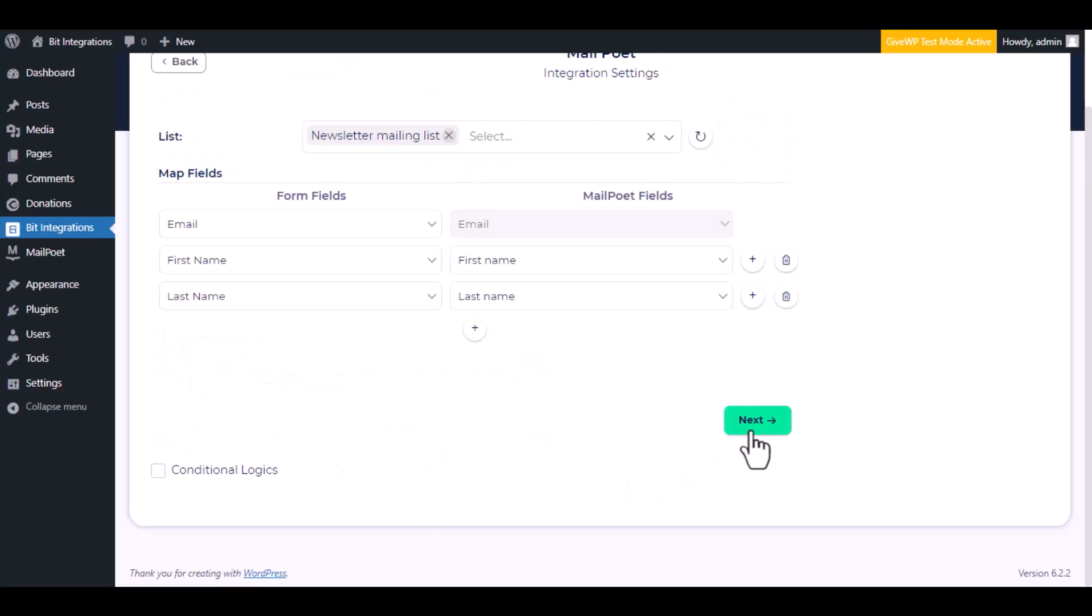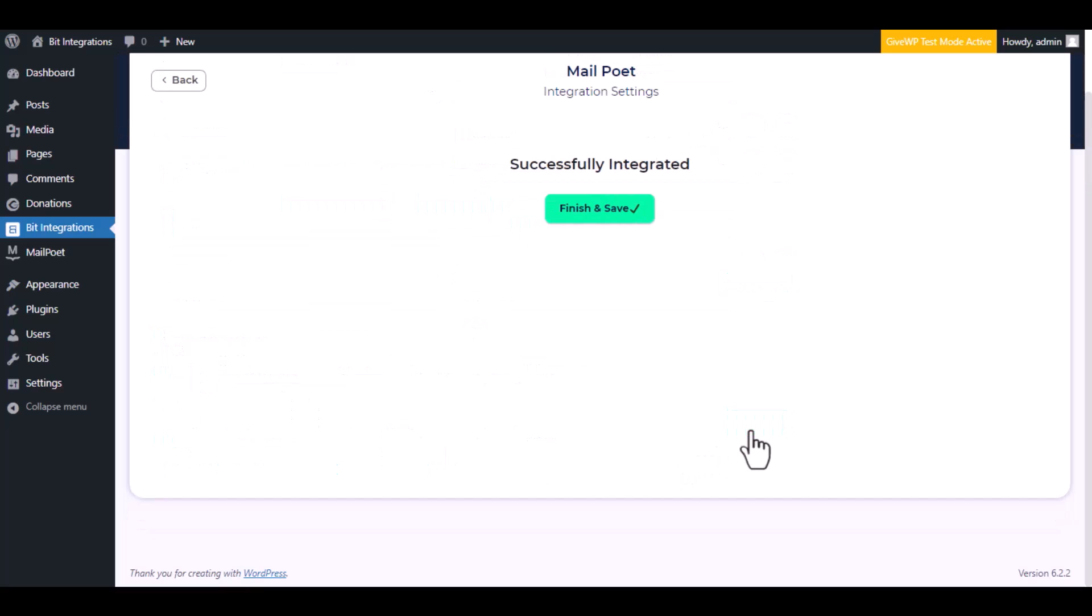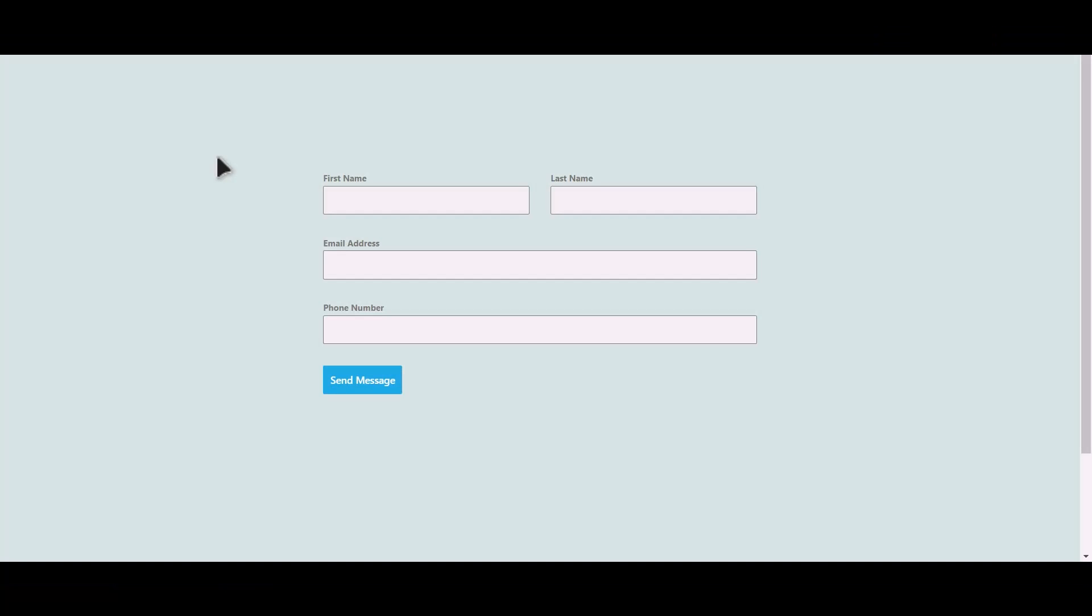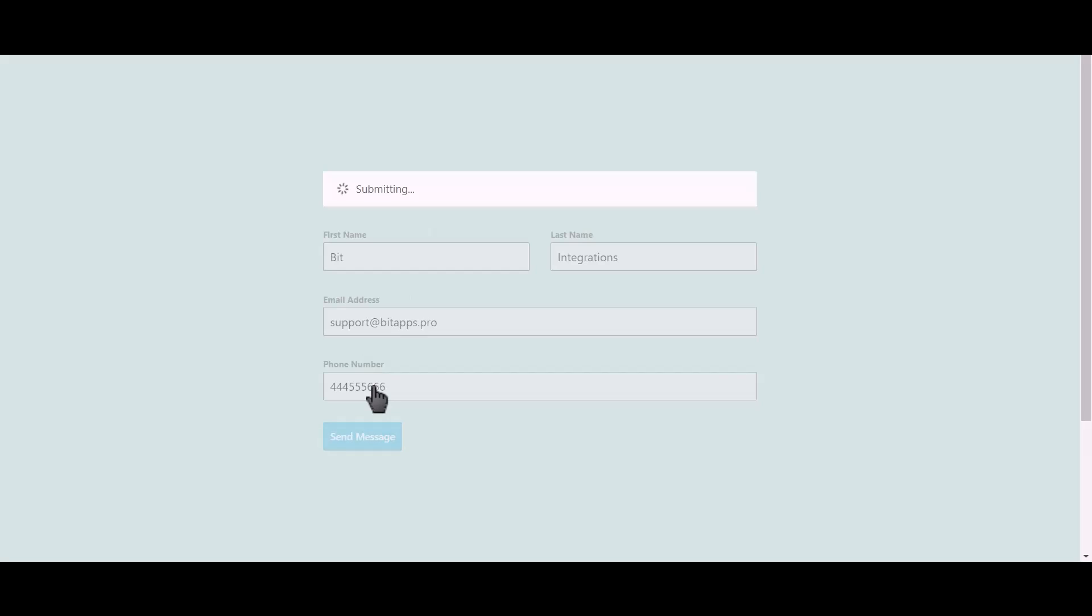Then click next, now save the integration. Let's submit a form. Click on send message.